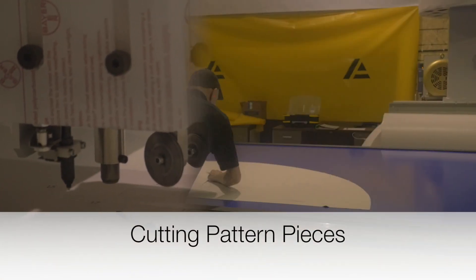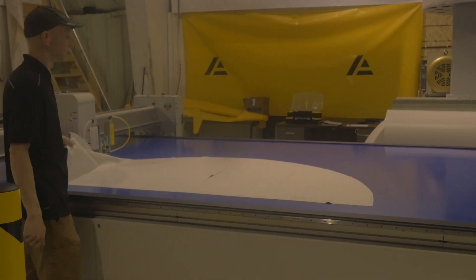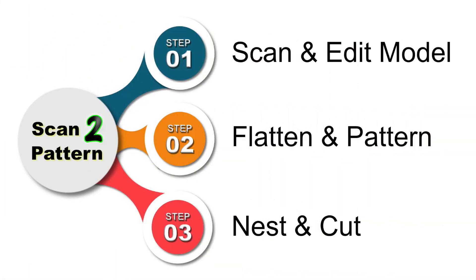The full reveal. Scan and edit the model. Flatten your 3D part and create pattern pieces and then nest and cut them.